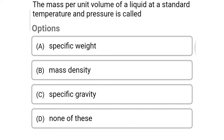The first question: the mass per unit volume of liquid at the standard temperature and pressure is called — option A specific weight, option B mass density, option C specific gravity, option D none of the above. The correct answer is option B: mass density.